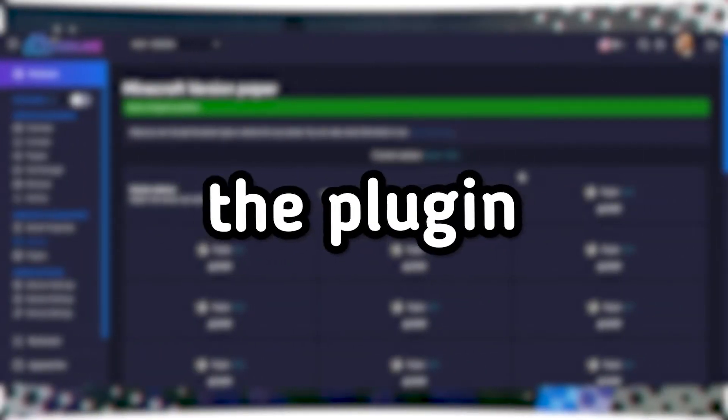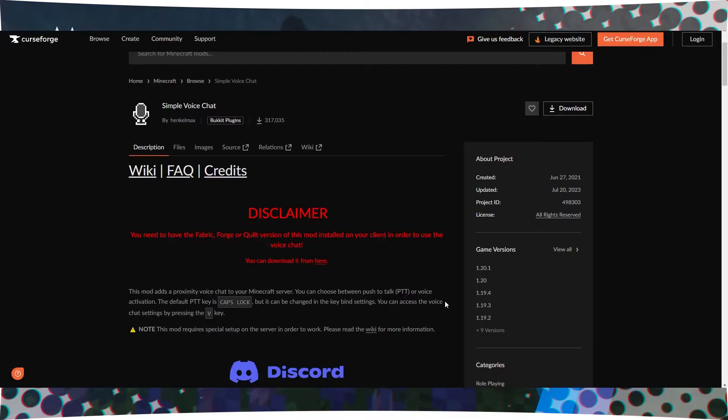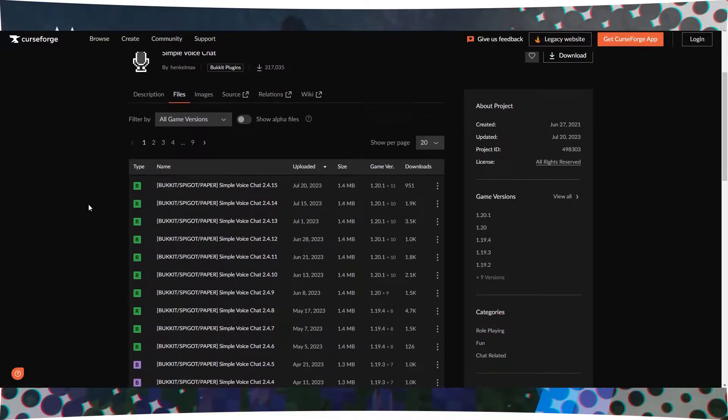Step 2: Downloading the plugin. Now you need to download the plugin itself. Open your web browser and go to the CurseForge website. The link can be found in the description.